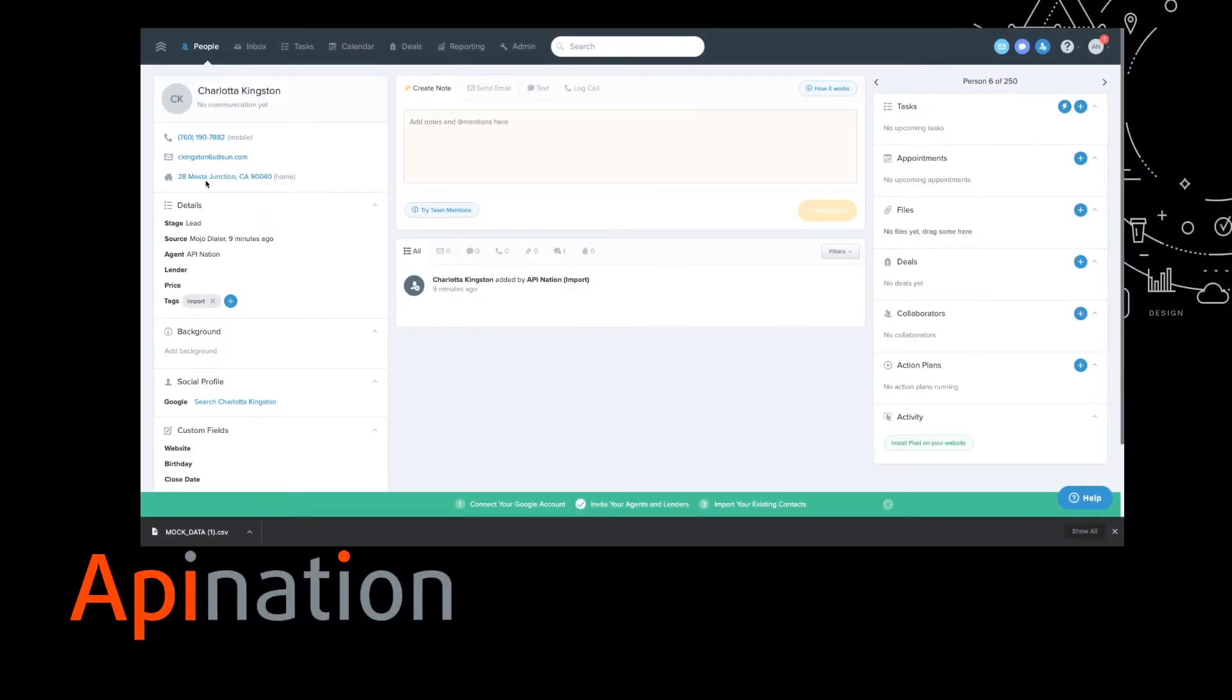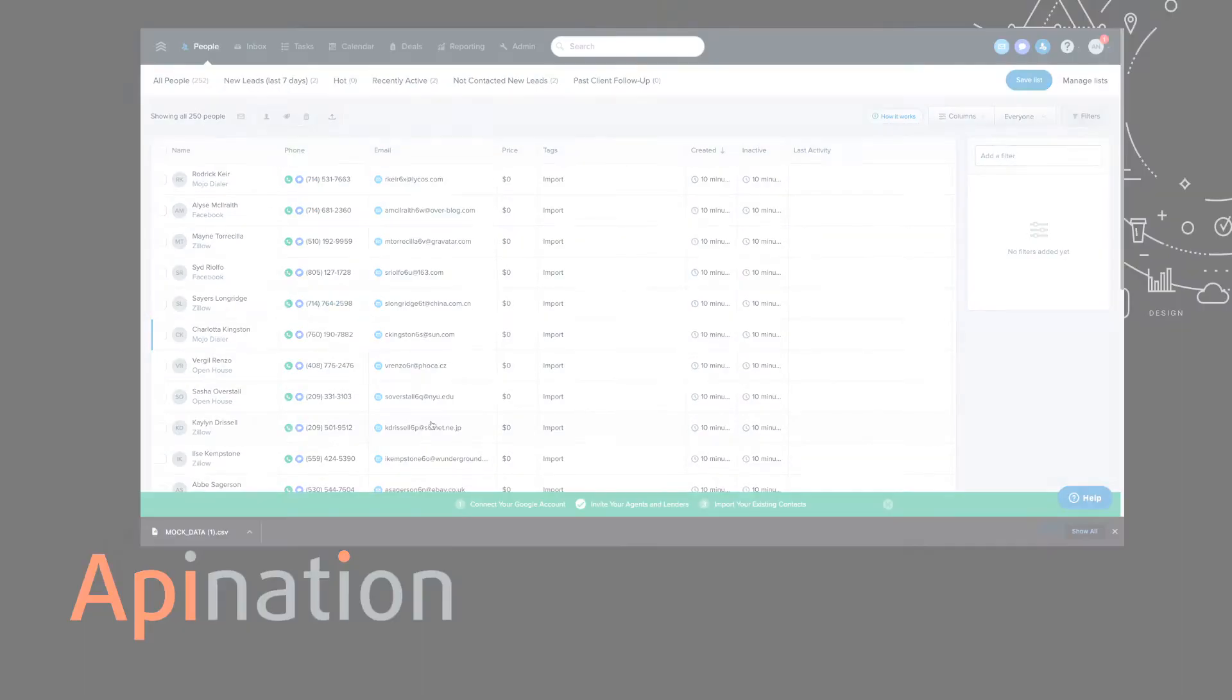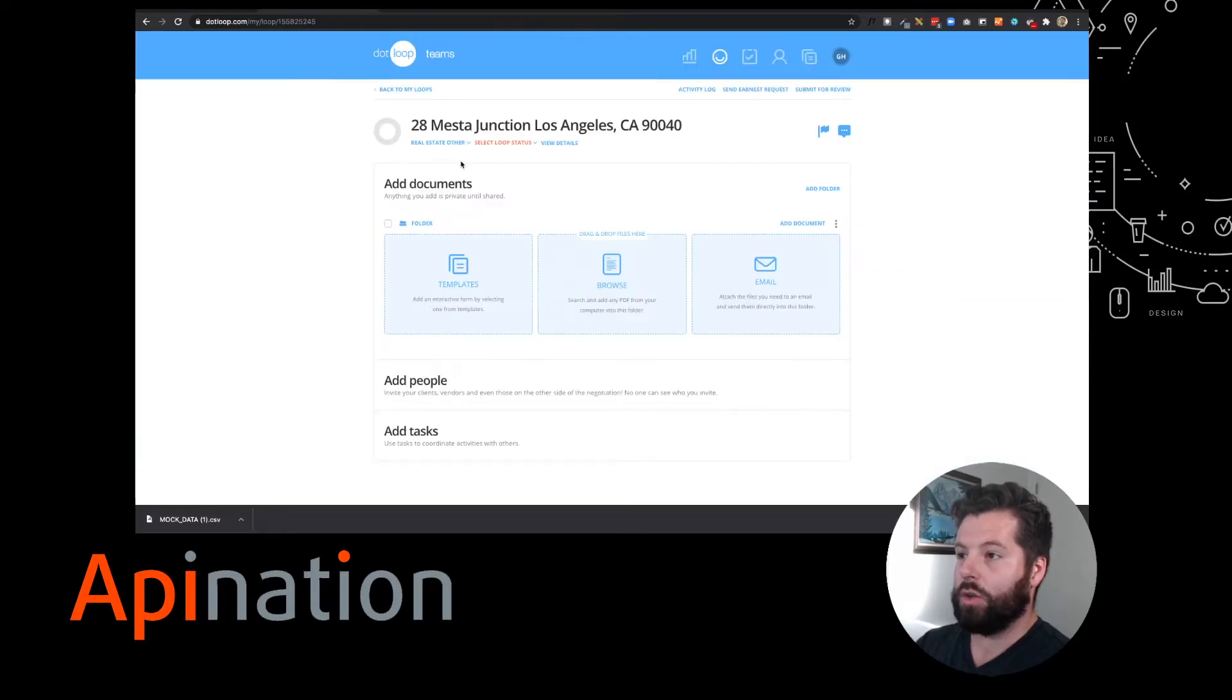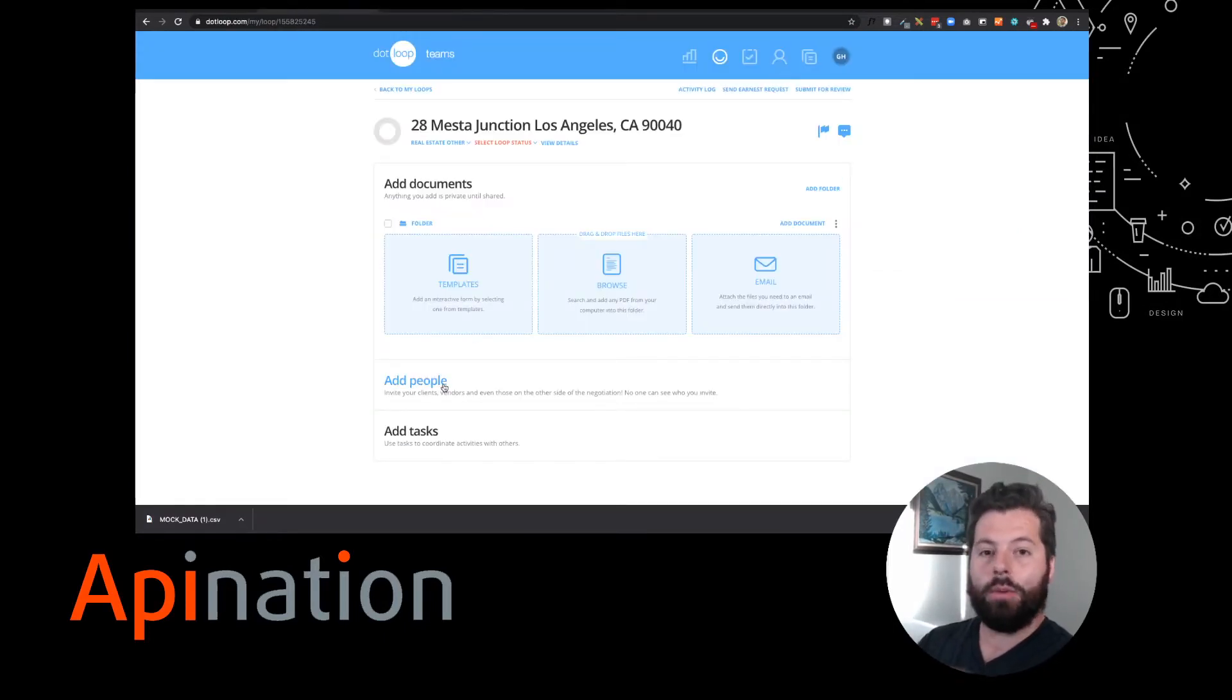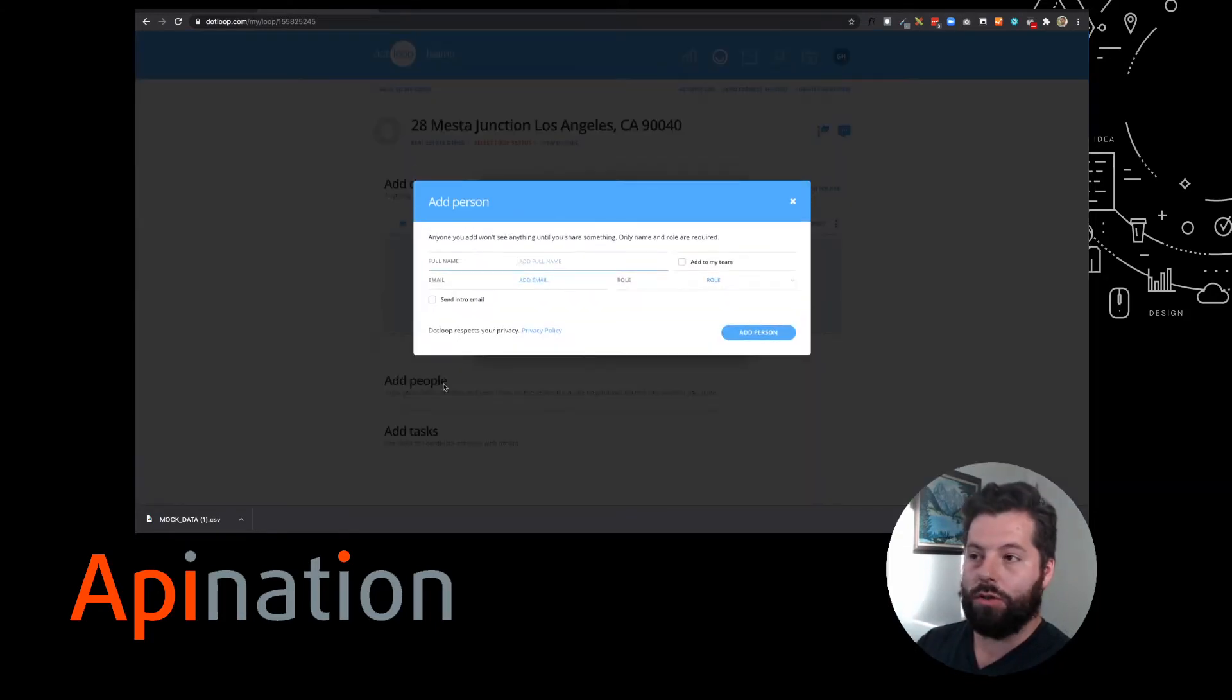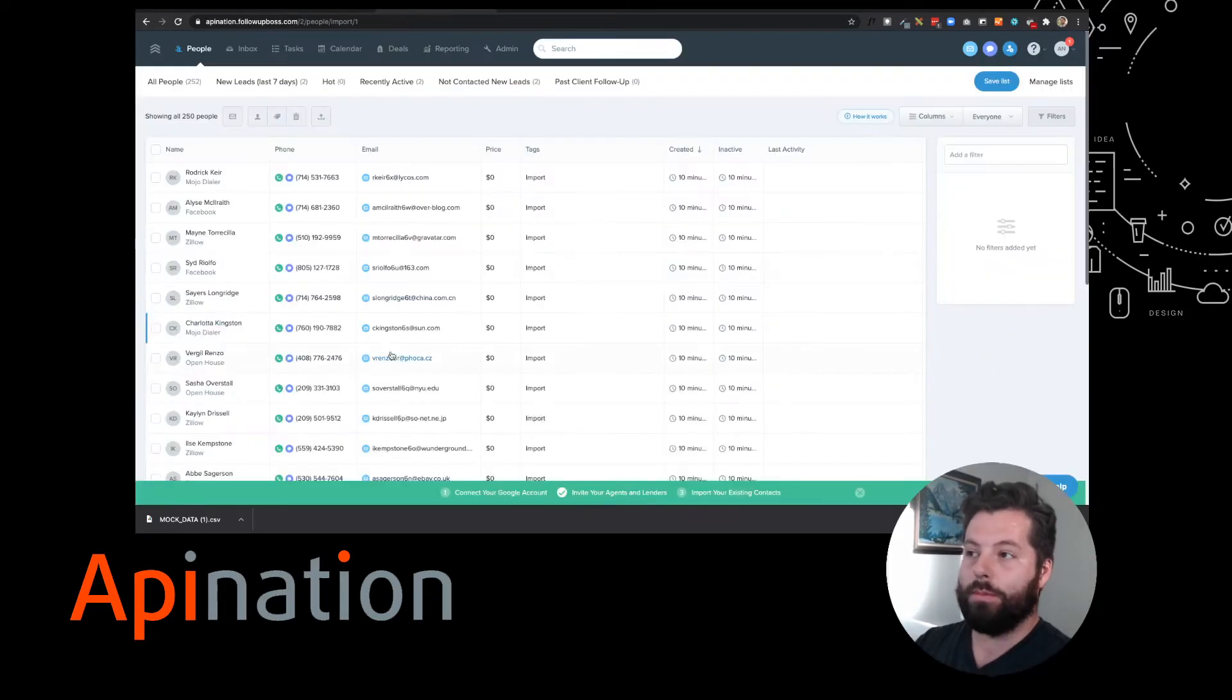Here we are in Follow-Up Boss. We have all these people in our CRM, and every time we go into DotLoop to create a loop, we got to add them and we got to start from scratch every time. I'm gonna show you how to sync these two apps so that when you go to add people, you can start typing and it'll go ahead and fill out the rest with the people you have from Follow-Up Boss. It's a piece of cake.